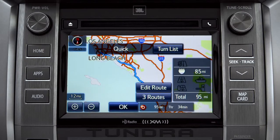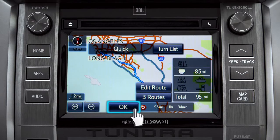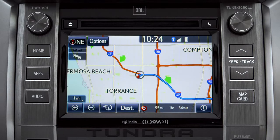When the navigation screen appears, tap OK and turn-by-turn directions will begin. Please proceed to the highlighted route, then the route guidance will start.